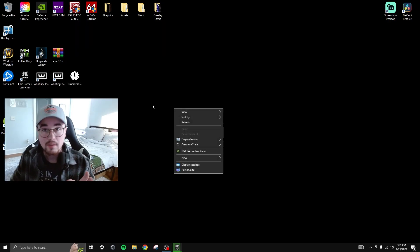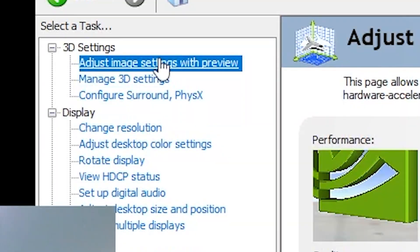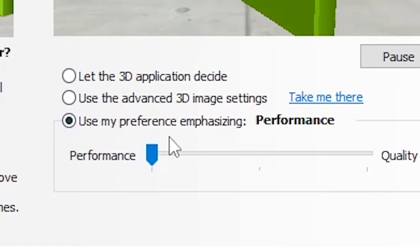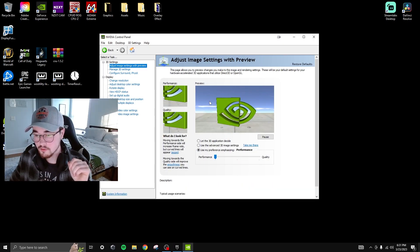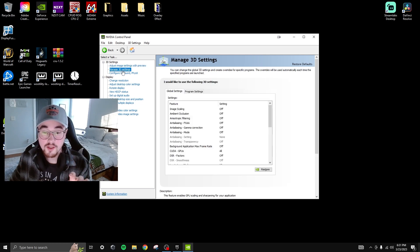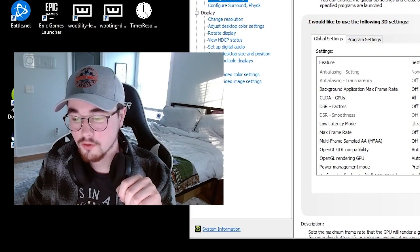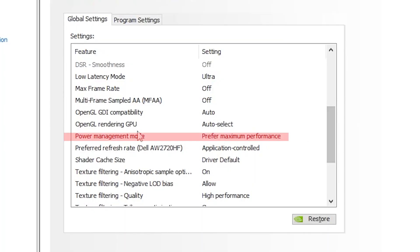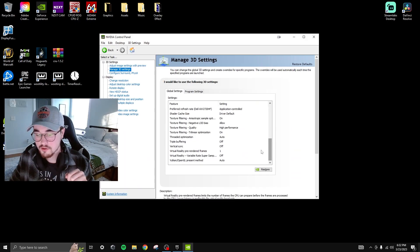While your game verifies, open your NVIDIA Control Panel. Under the first tab — adjust image settings with preview — select use my preference emphasizing and drag the slider to performance, then hit apply. Next, go to Manage 3D Settings and find low latency mode — set it to ultra, as it compresses inputs and makes responses faster. Set power management to prefer maximum performance and texture filtering to high performance. Finally, turn off vertical sync and hit apply.